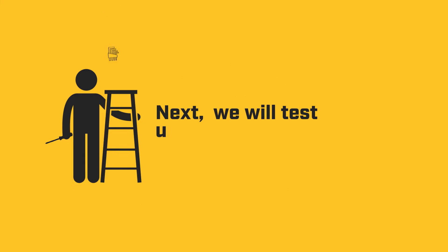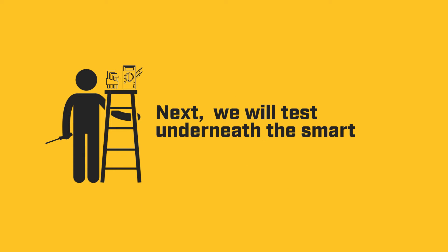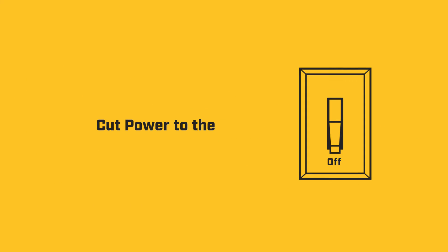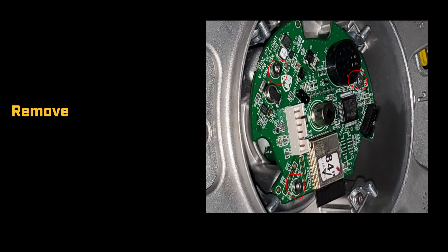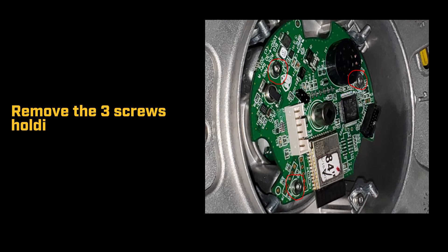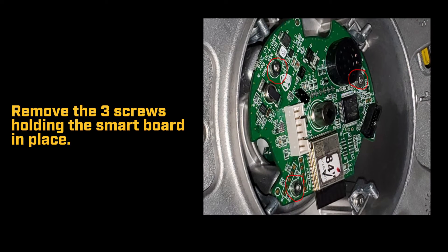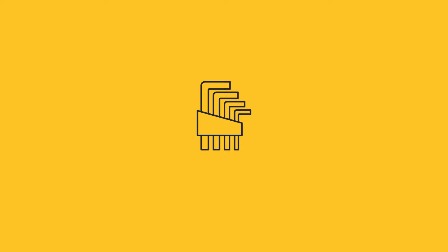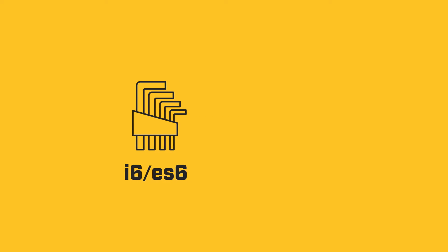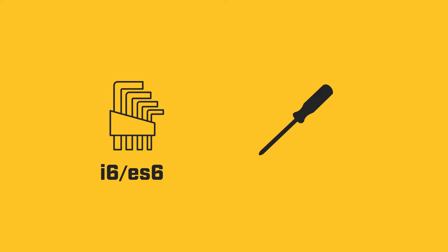Next, we will test underneath the smartboard. Cut power to the fan and remove the three screws holding the smartboard in place. These will be a number two metric allen key on the i6 and ES6 and a phillips for the Haiku Gen 4.